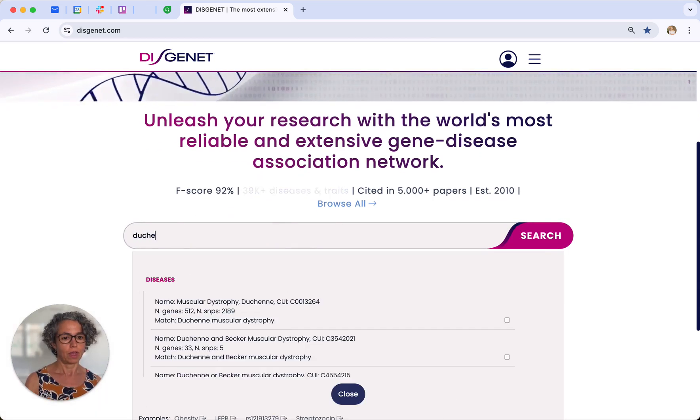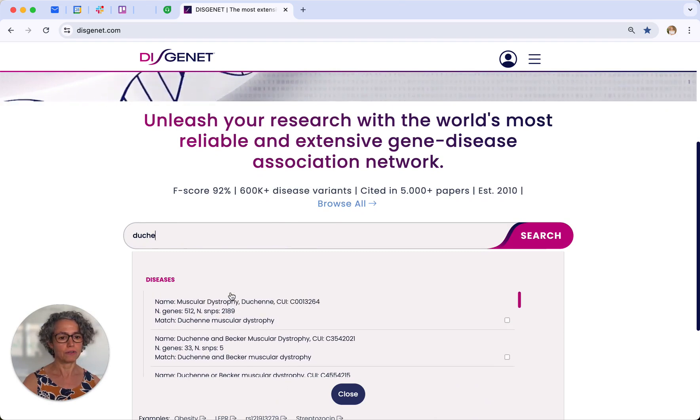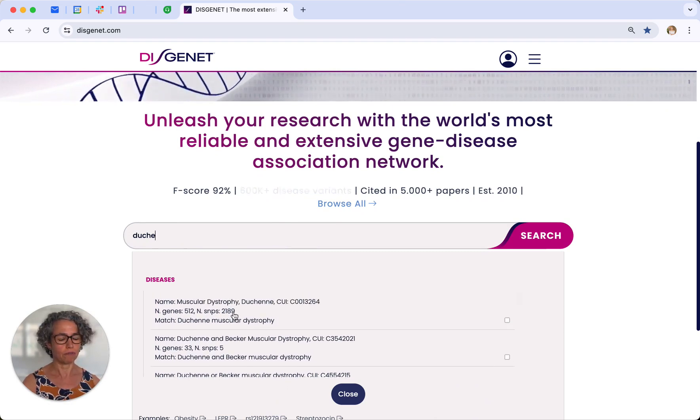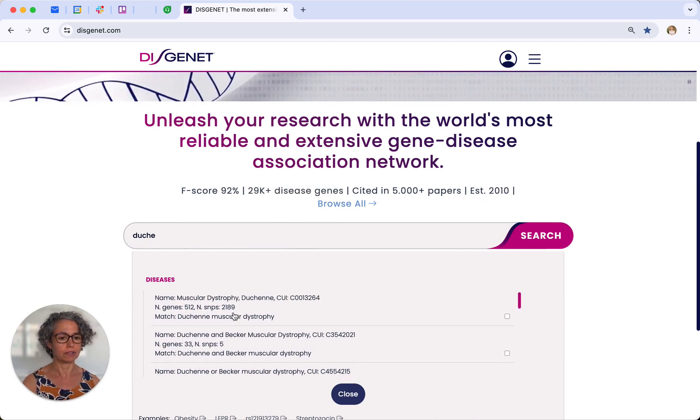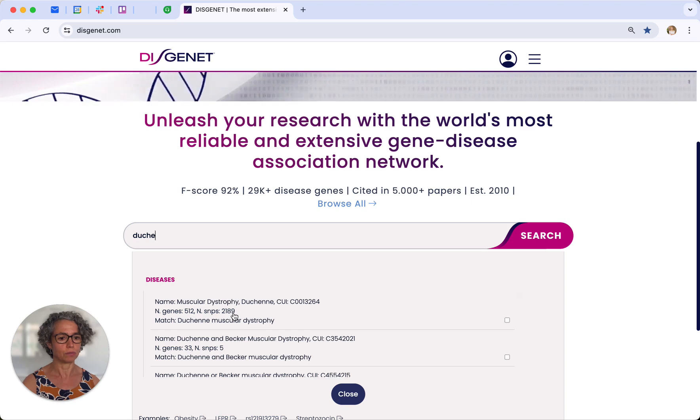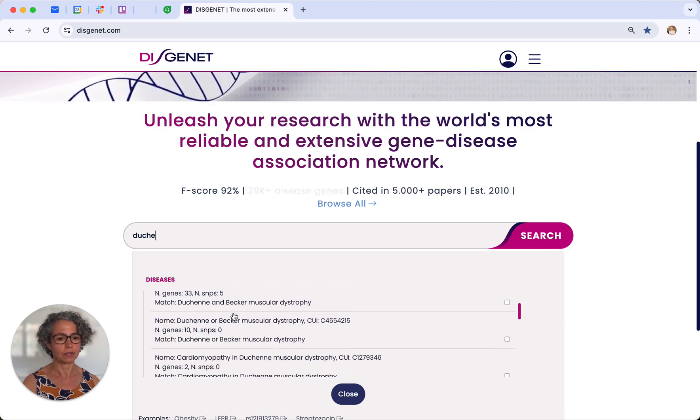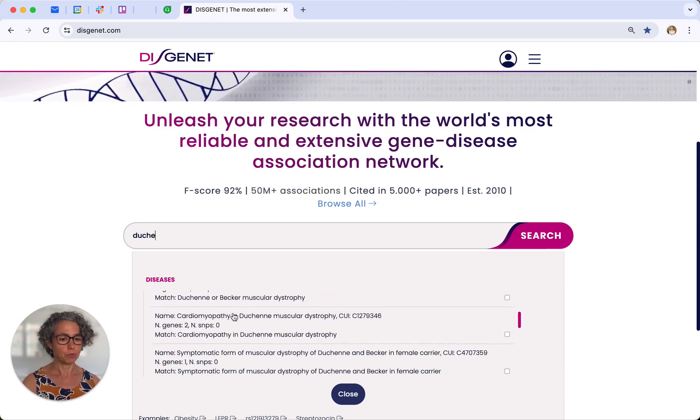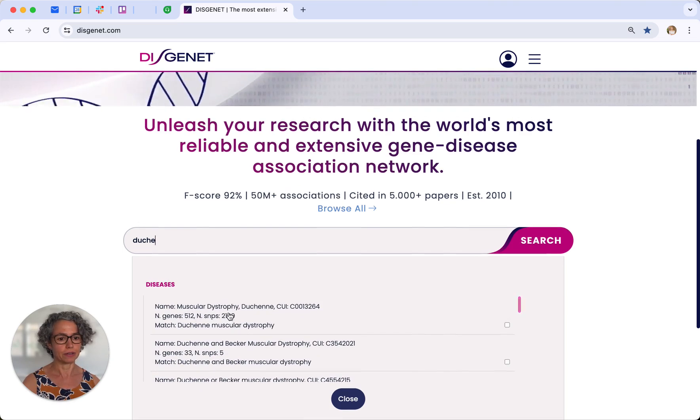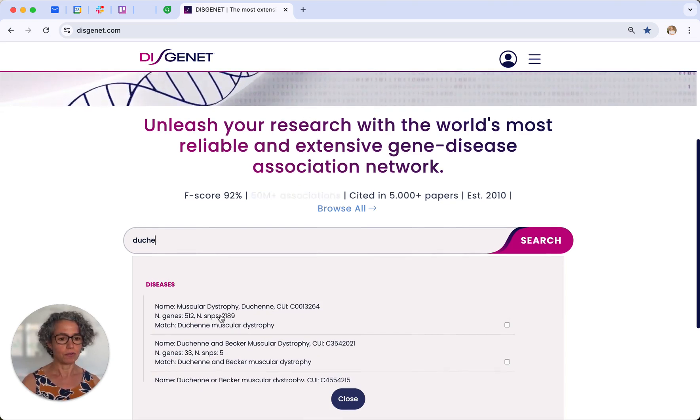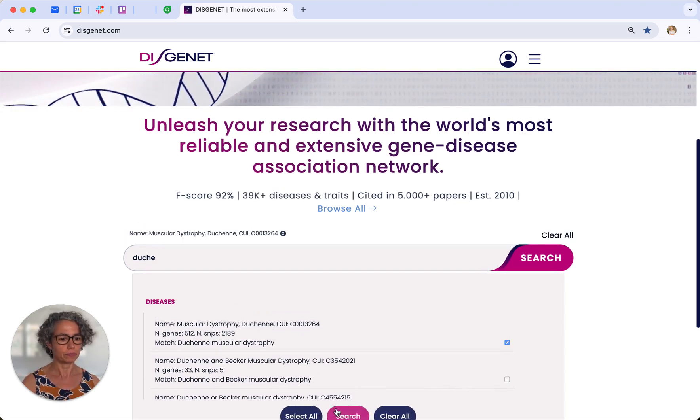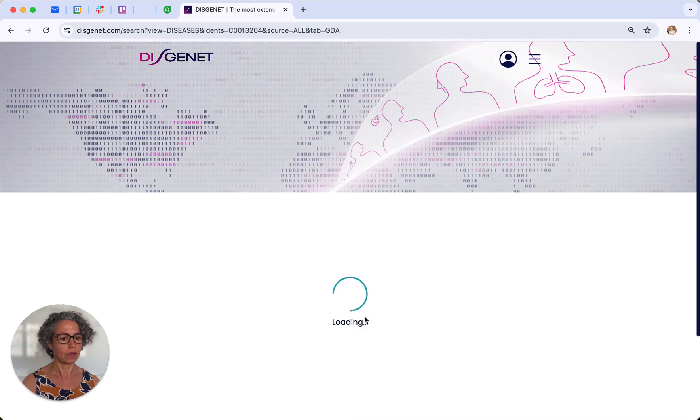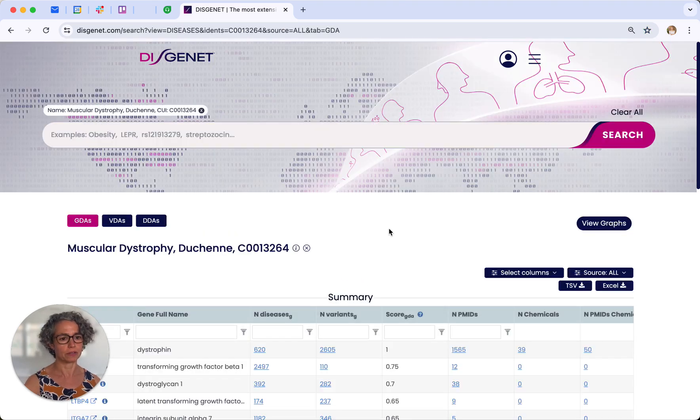So we can start searching in the search box. When you start typing, you can see that there are different types or similar diseases to muscular dystrophy of Duchenne. But we will go through this later. Now we will select one of them, the muscular dystrophy, and we click to submit the search.